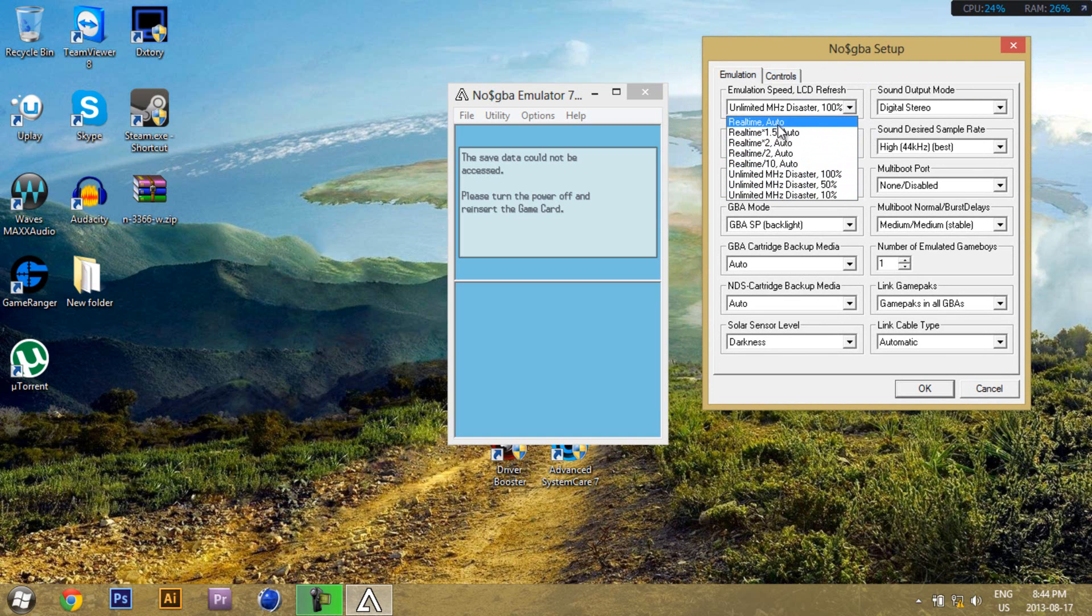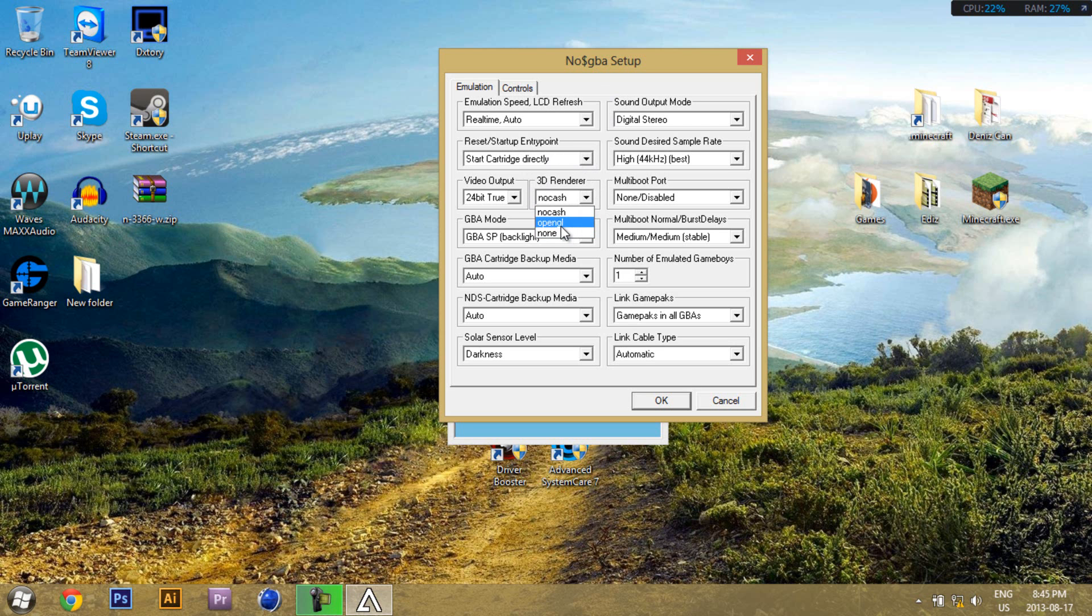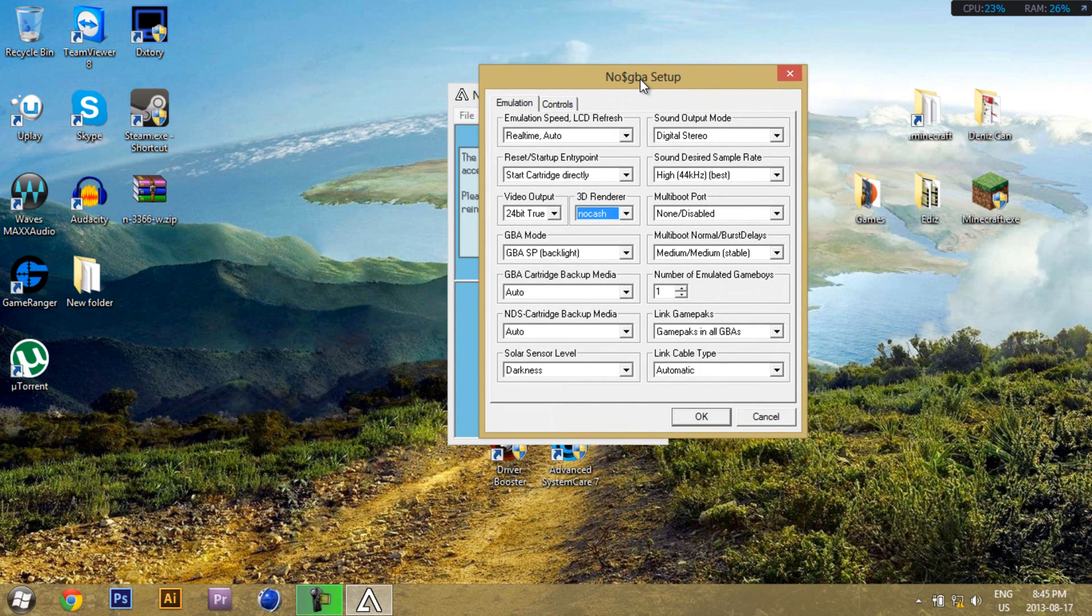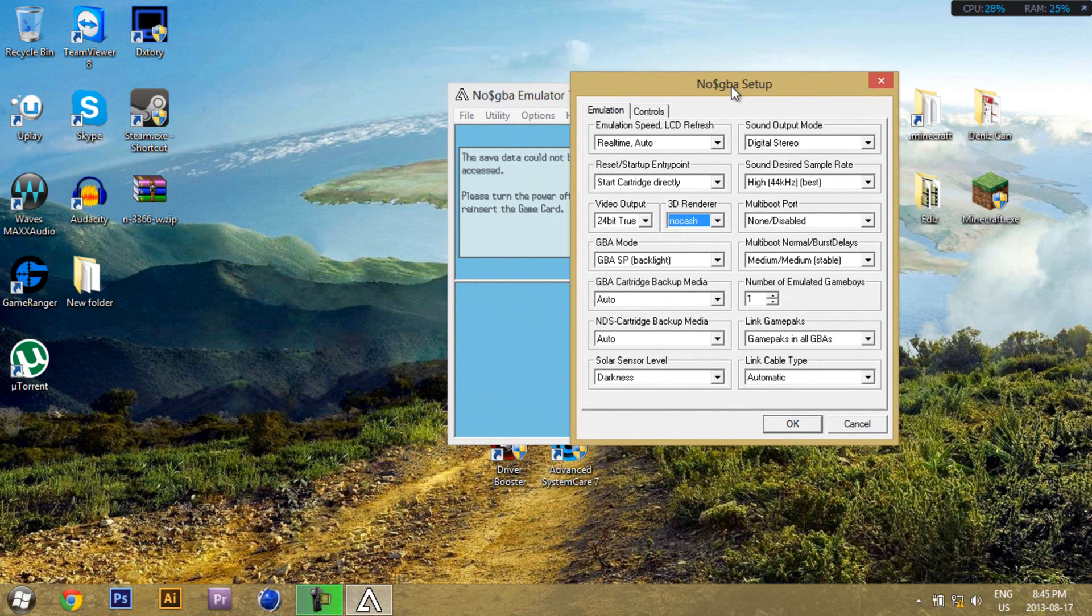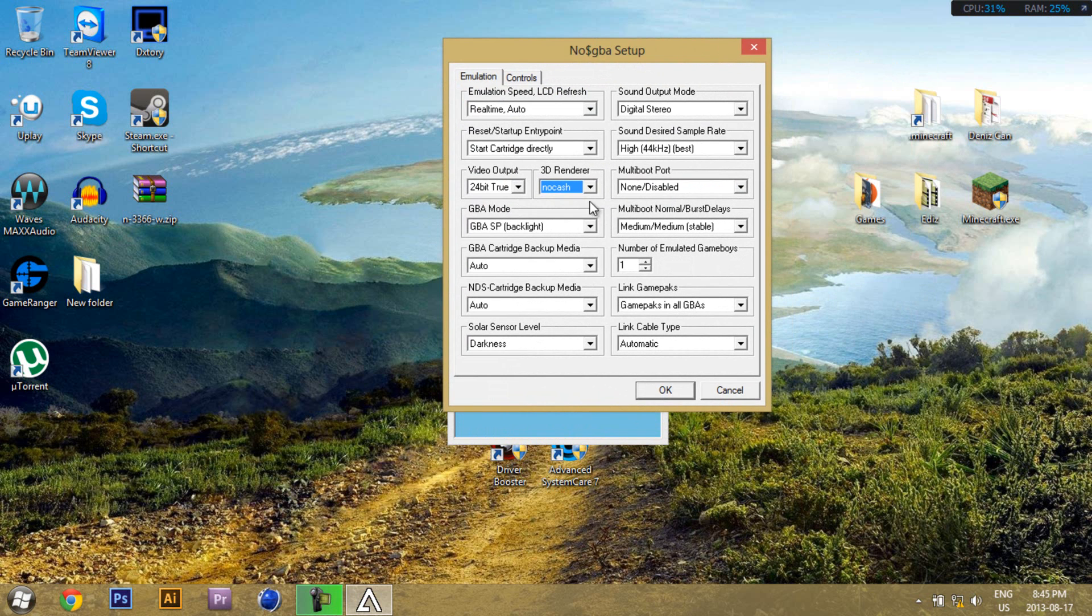So I'll just go with real-time auto. Leave this one like it is. 3D renderer, no cache, leave it like it is, unless you want OpenGL and you've got a really high-end computer, because what OpenGL does is makes your gameplay look a lot better, like the original DS.